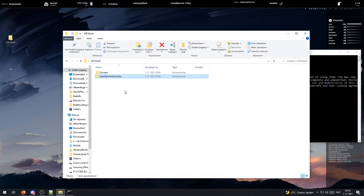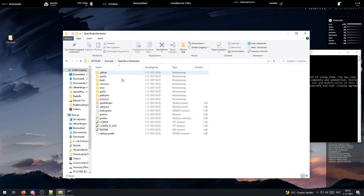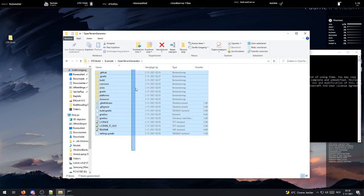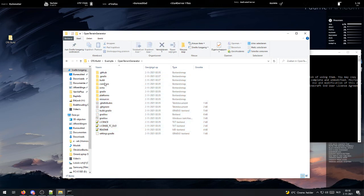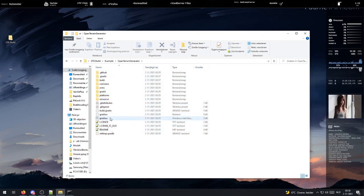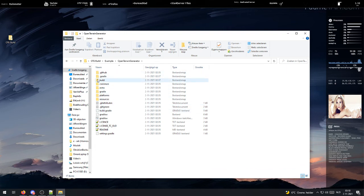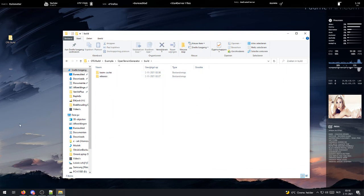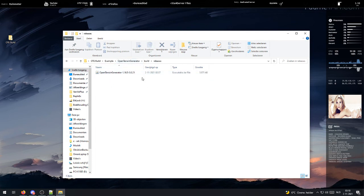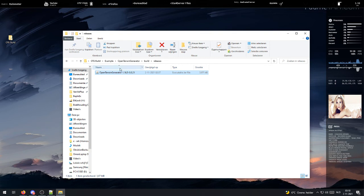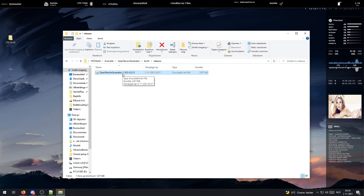Once that is completely done, you will end up with a folder that looks like this. You clicked gradlew and created this folder build. And if you click on that, then on releases, you will find your version of OTG right here. All you need to do right now is drag it over to your mods folder and it should work.